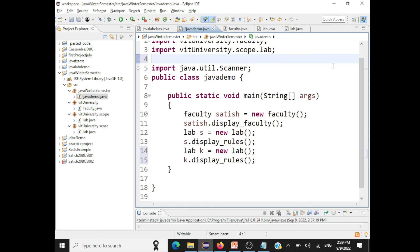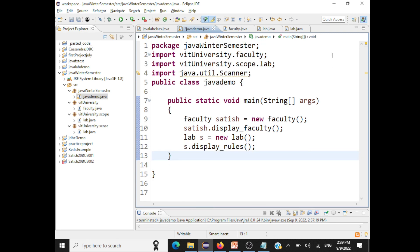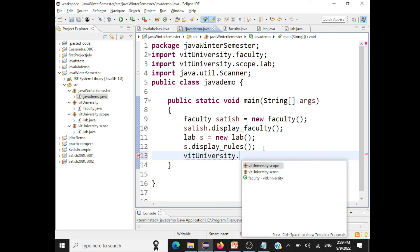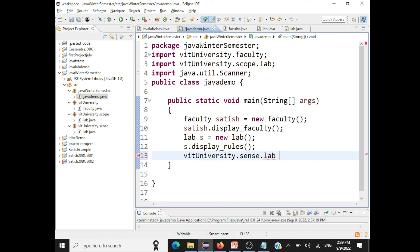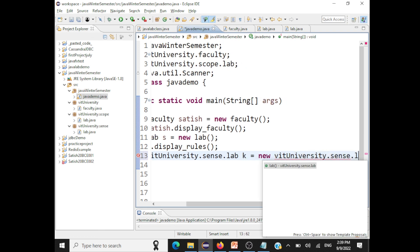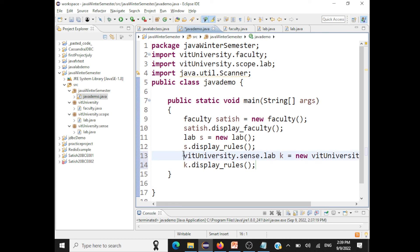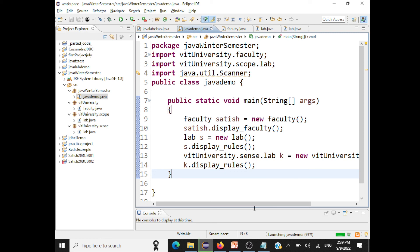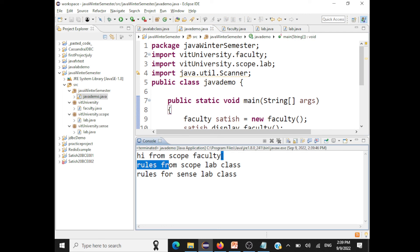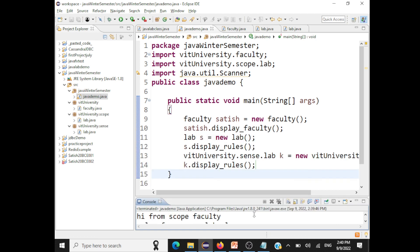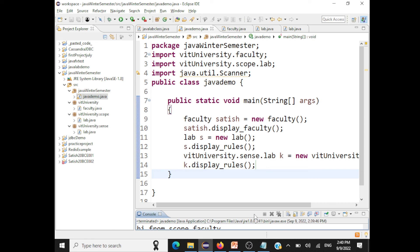To solve this collision, we remove the explicit import for the SENSE Lab and instead use the fully qualified class name. For the SENSE lab object, write: vituniversity.sense.Lab k = new vituniversity.sense.Lab(); and then call k.displayRules(). Running this now prints output from all three: VITUniversity package, SCOPE sub-package, and SENSE sub-package — demonstrating how to import multiple same-named classes from different packages and avoid any collisions.